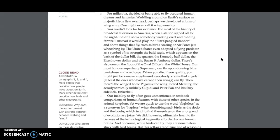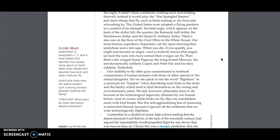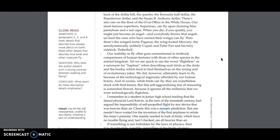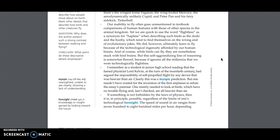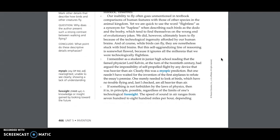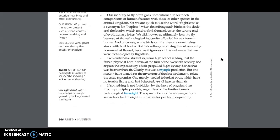There's also one on the floor of the Oval Office in the White House. Our most famous superhero, Superman, can fly upon donning blue pantyhose and a red cape. When you die, if you qualify, you might just become an angel. And everybody knows that angels, at least the ones who have earned their wings, can fly. Then there's the winged horse Pegasus, the wing-footed Mercury, the aerodynamically unlikely Cupid, and Peter Pan and his fairy sidekick Tinkerbell.